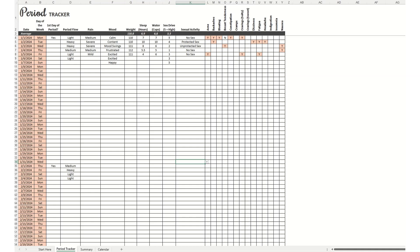This video goes over the period tracker in Excel, but there's also a Google Sheets version. I'll include all the links below. This spreadsheet will help you track your period flow and symptoms, analyze your period cycle for patterns and insights, as well as plan for PMS and ovulation.